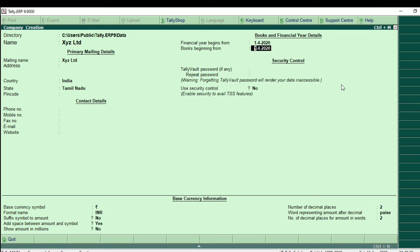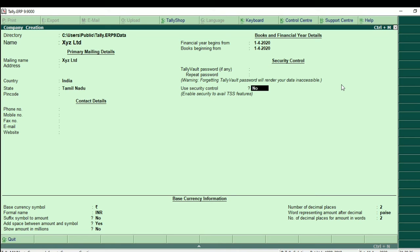If you enter the password, just enter the password. So if you enter the basic currency — you know Indian Rupee is simple — just enter the data.